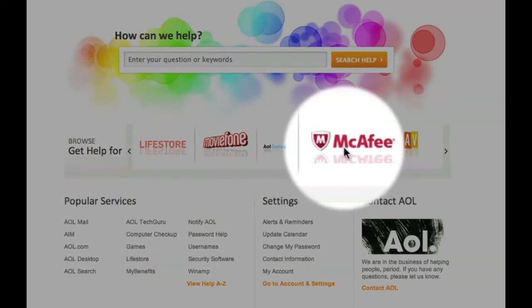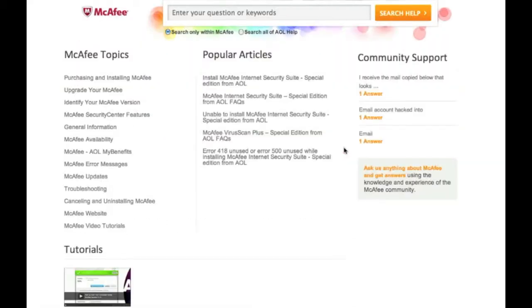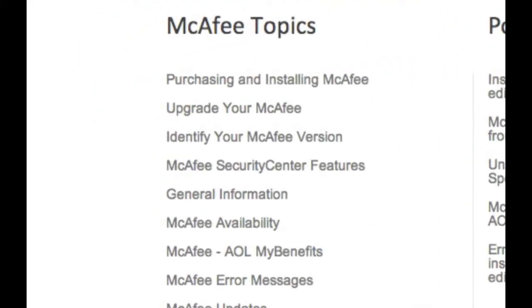For now, I'll select McAfee. On the McAfee Help page, you'll see help topics. These neatly organize all of our help content related to McAfee.